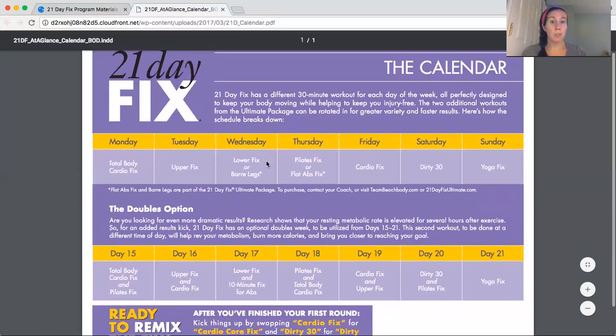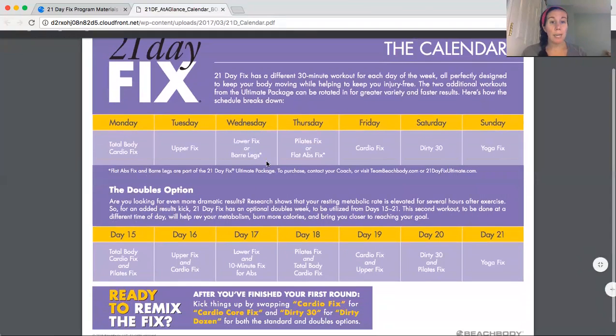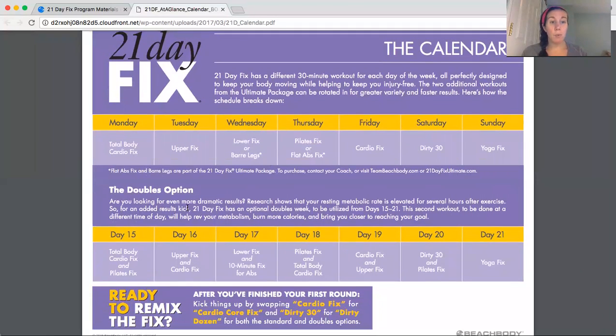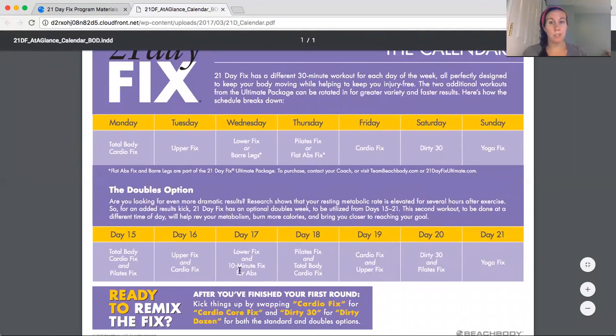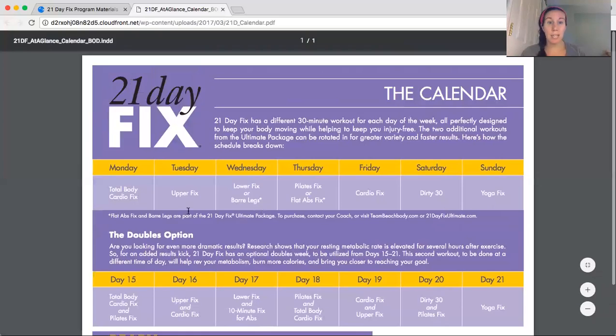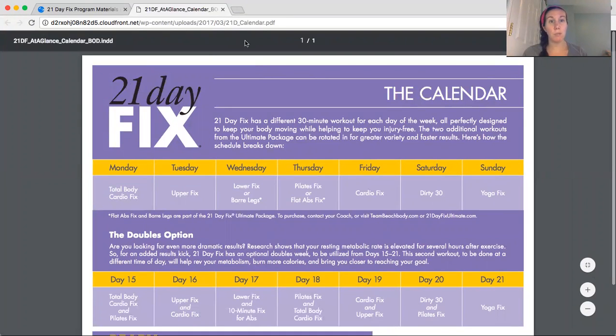So it tells you this is what you do. And if you want to do doubles last week, you can add this. So this is kind of cool, right? 21 days, Monday through Sunday, this is what you do.